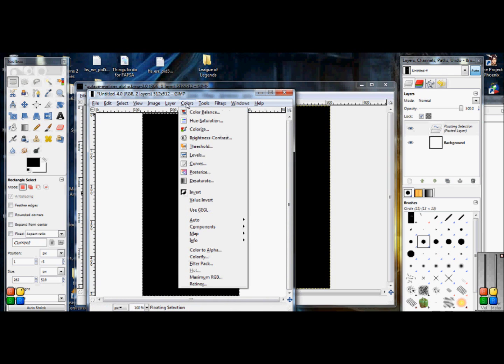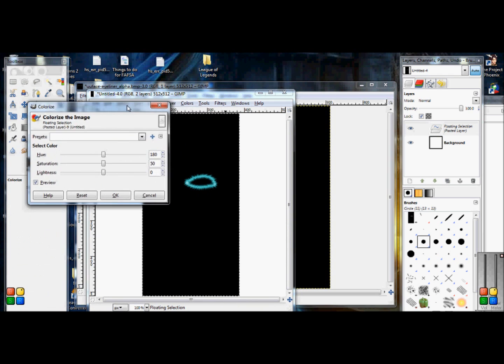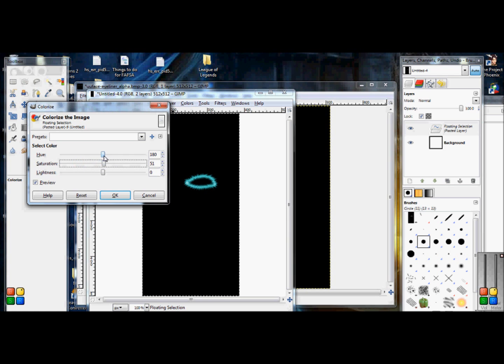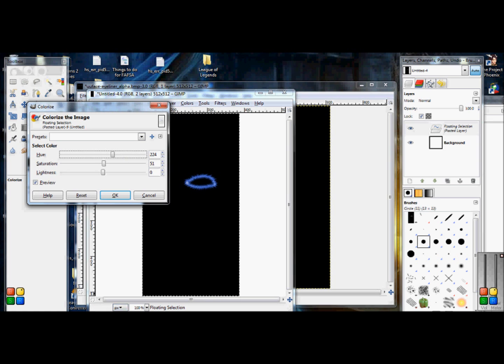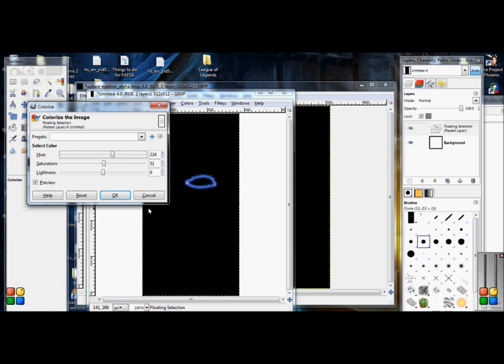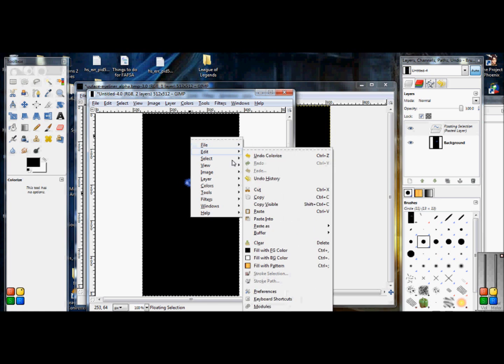Now what you're going to do is go into Colors and Colorize. You see how that's like a light blue, you're going to want to make this a dark blue. Now the reason you're going to want this dark blue is because the darker you have your eyelashes, the darker the eyelashes will appear in Body Shop. So that's actually pretty good. You can even make it a little bit lighter if you want to, that way it's not like too much. I like to have them dark.